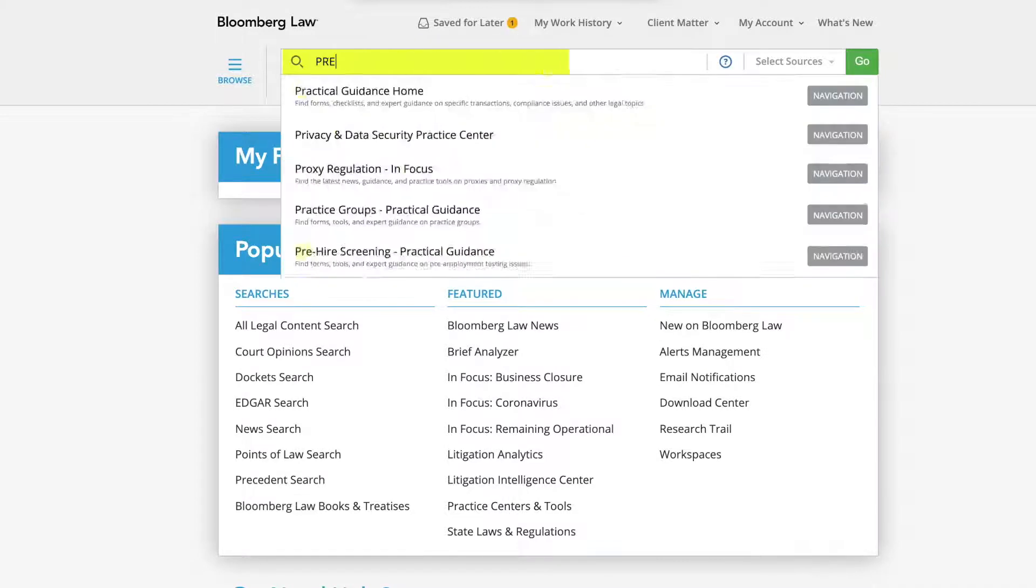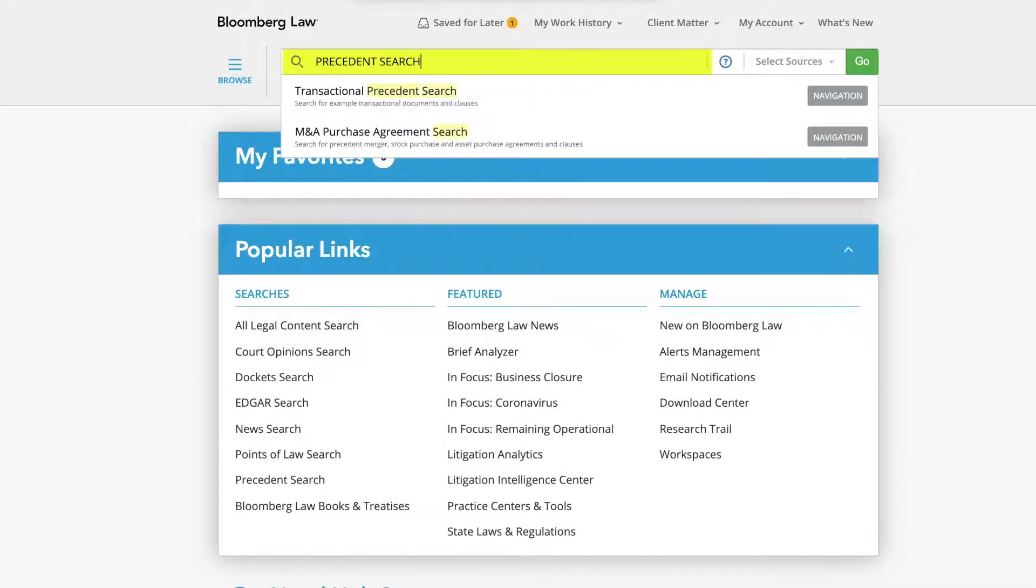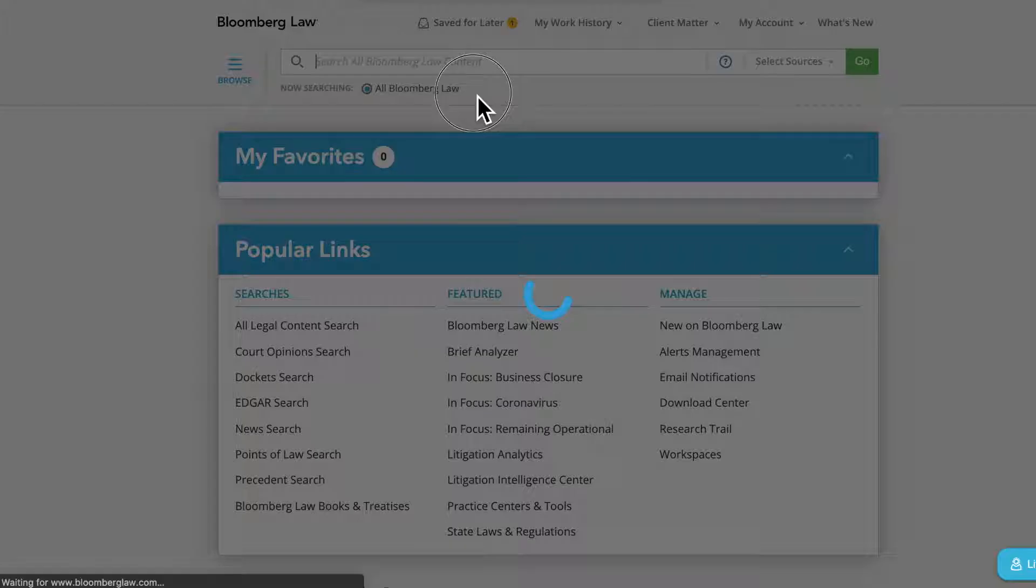To begin, using the search bar, type in Precedent Search and select Transactional Precedent Search from the drop-down.